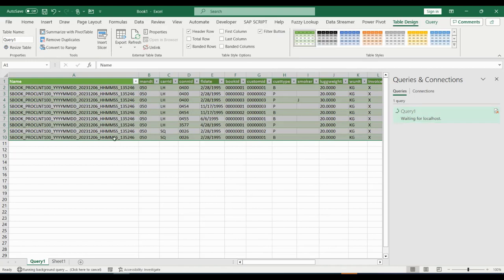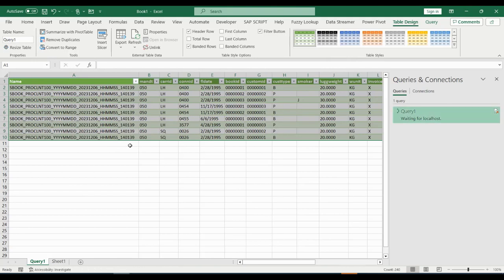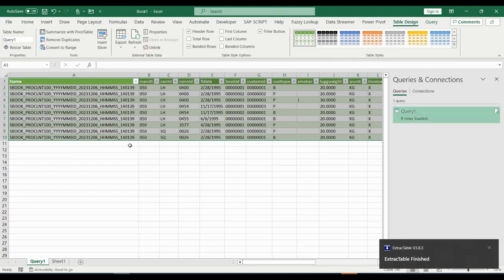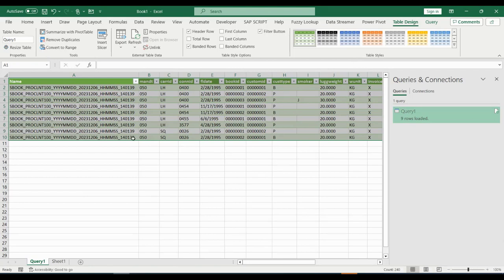We can see in the first column the timestamp that we are still looking at from the original data. Once Power Query has finished, it refreshes all data and timestamp from the real-time SAP data.